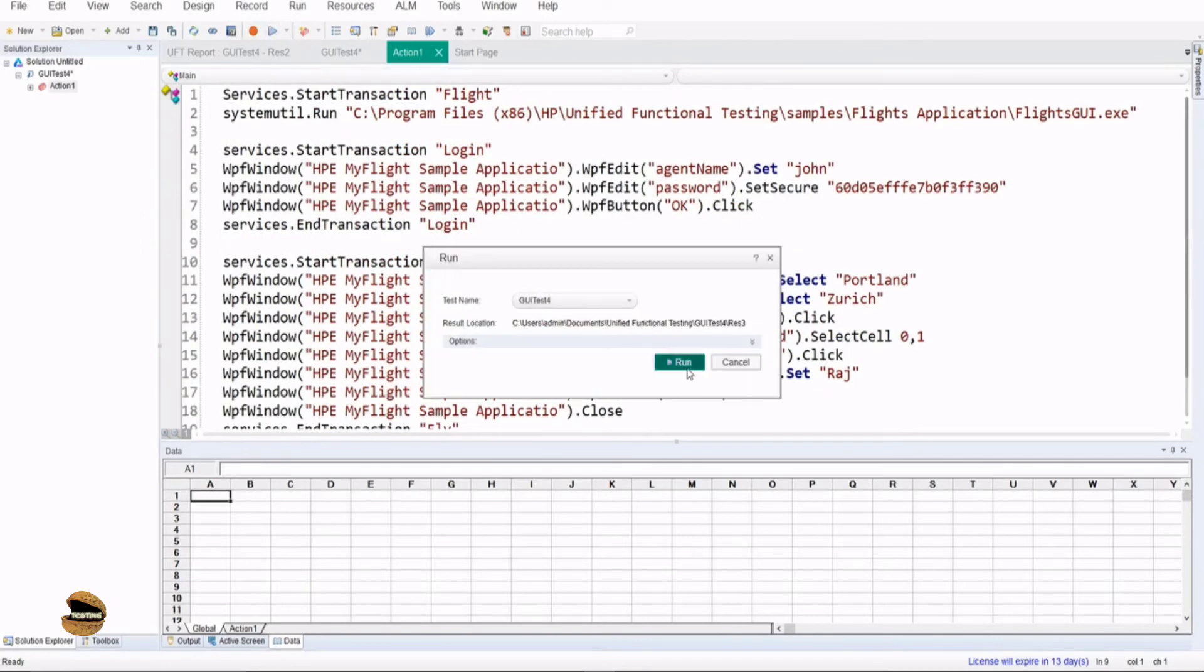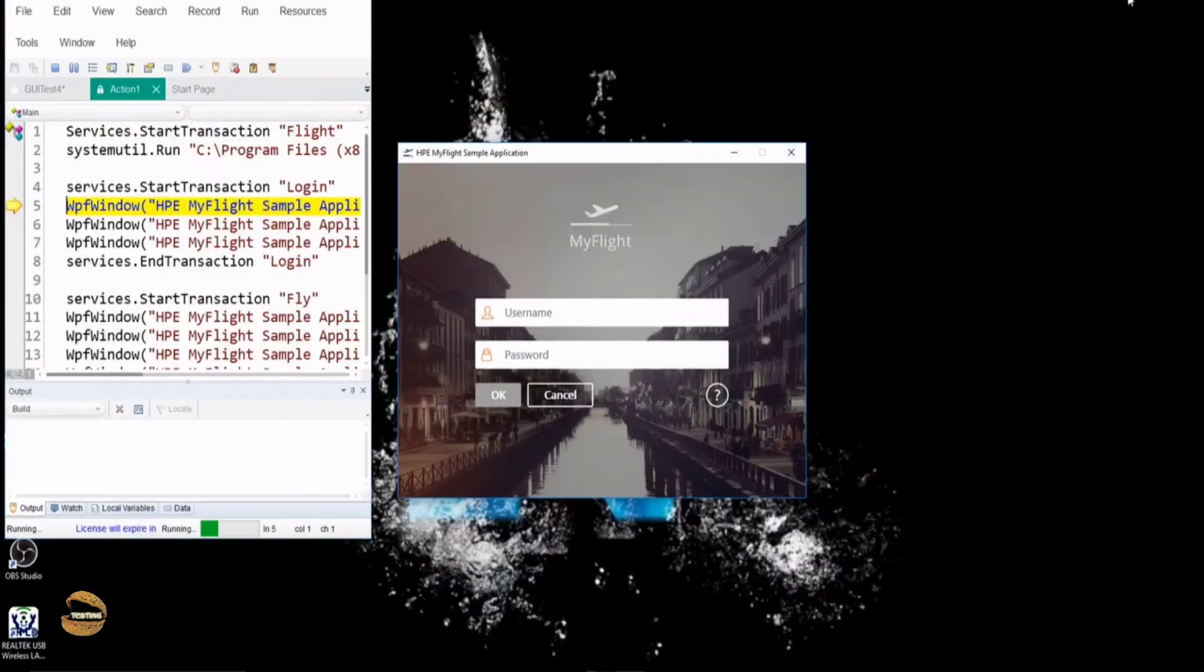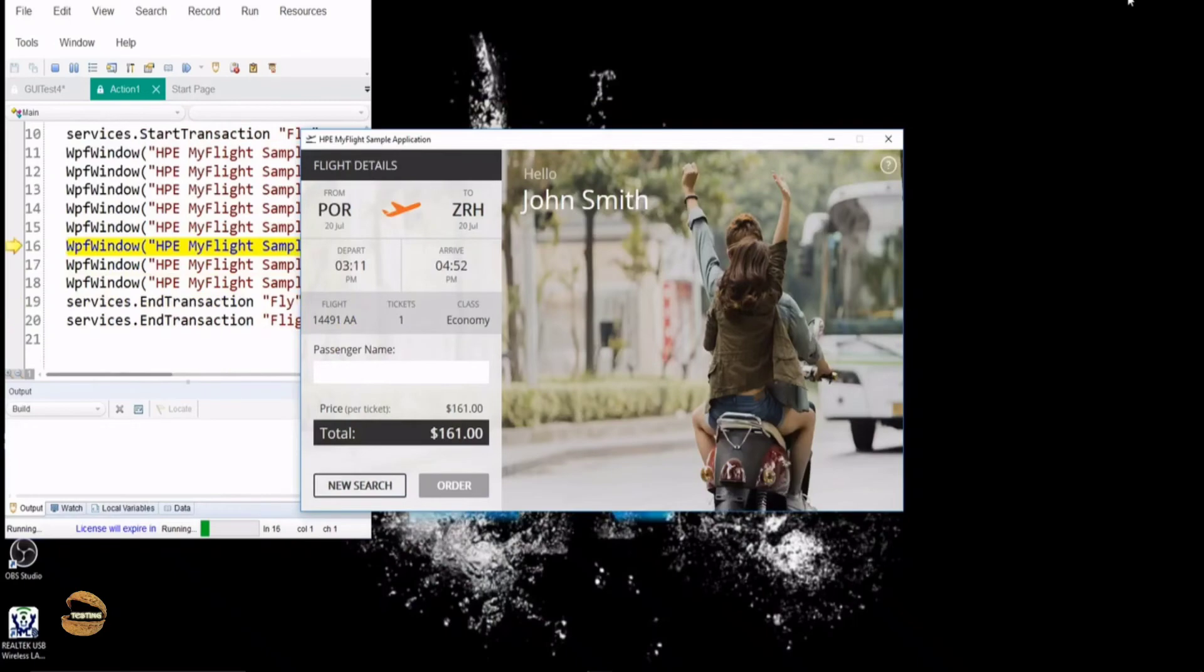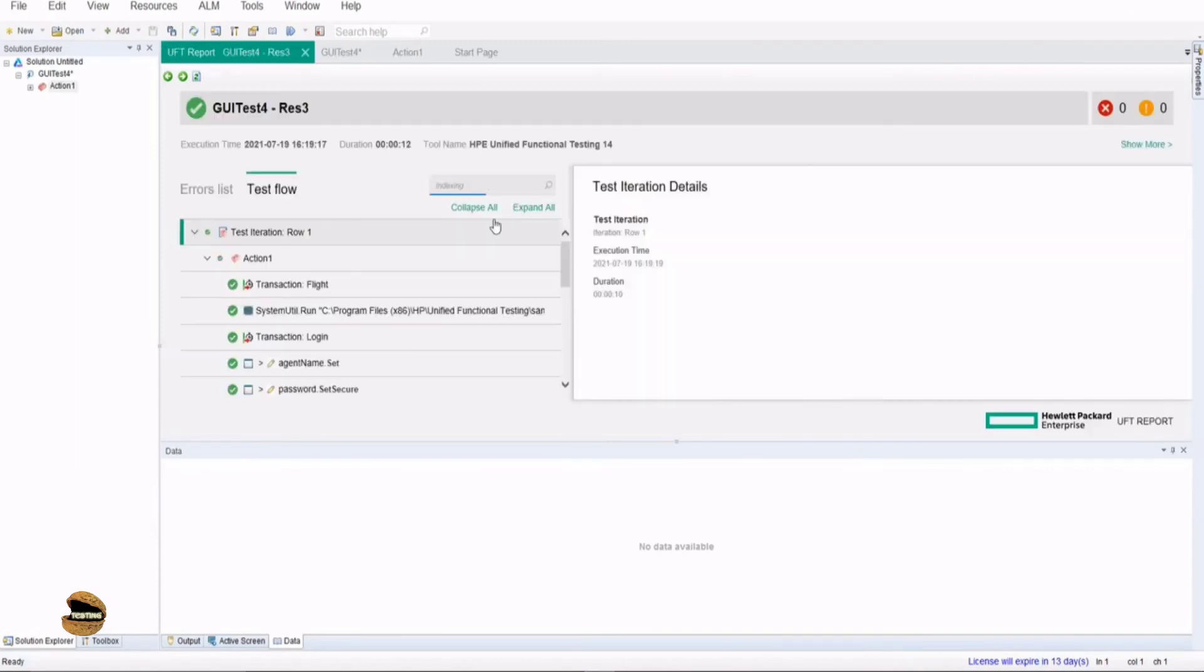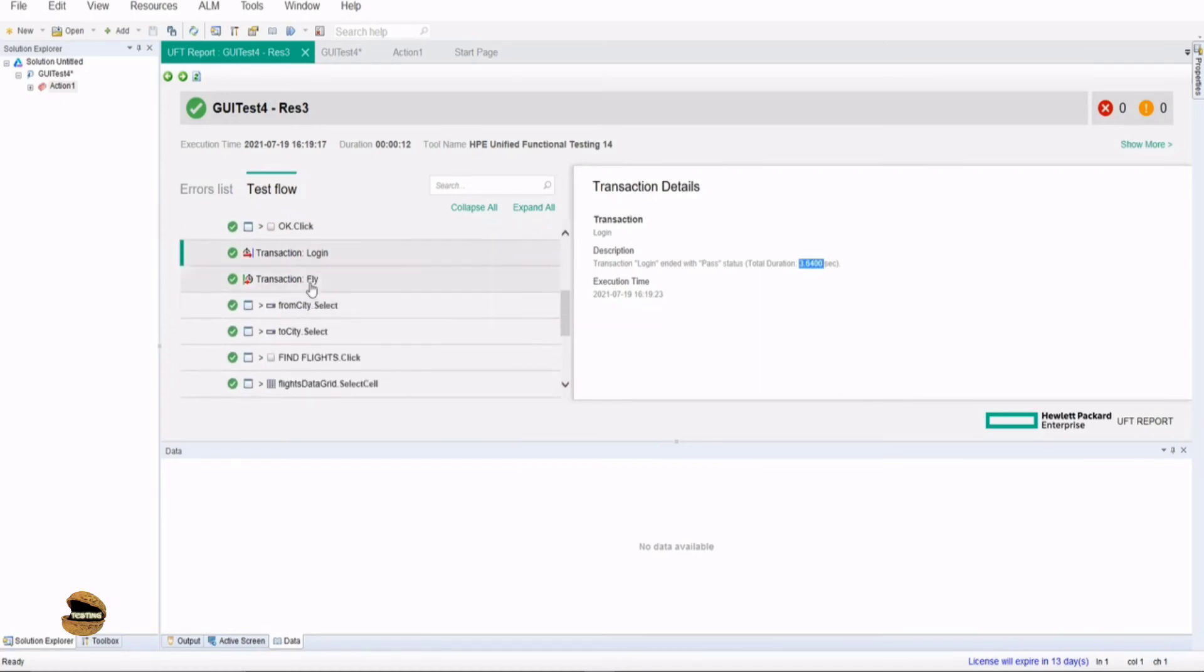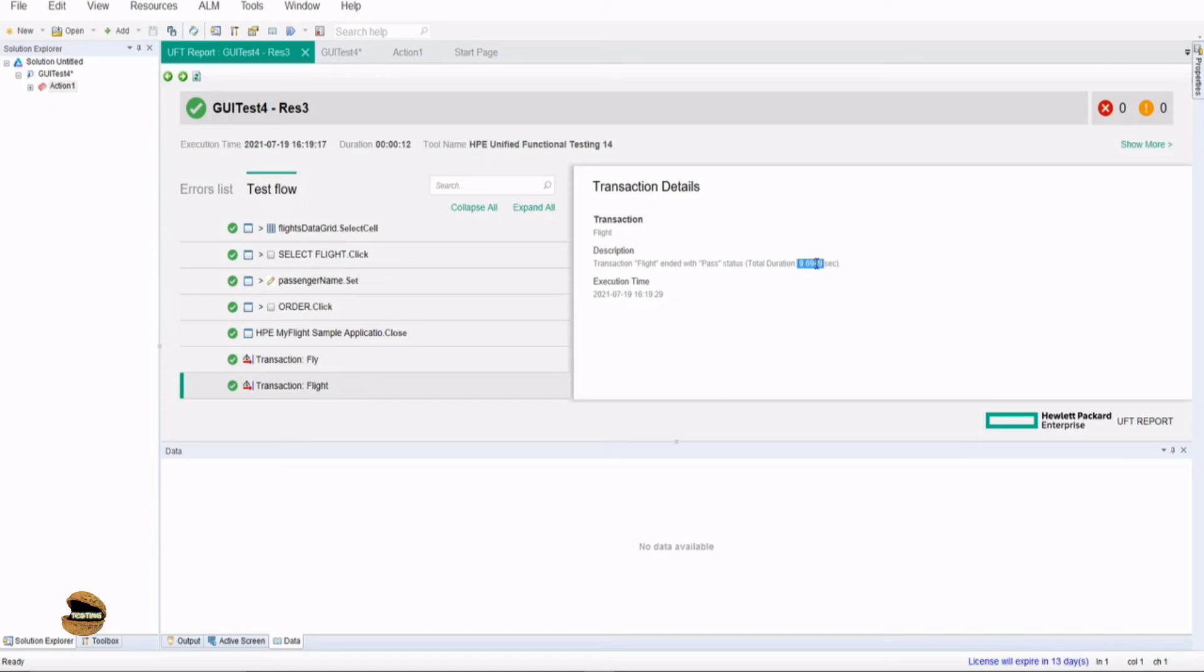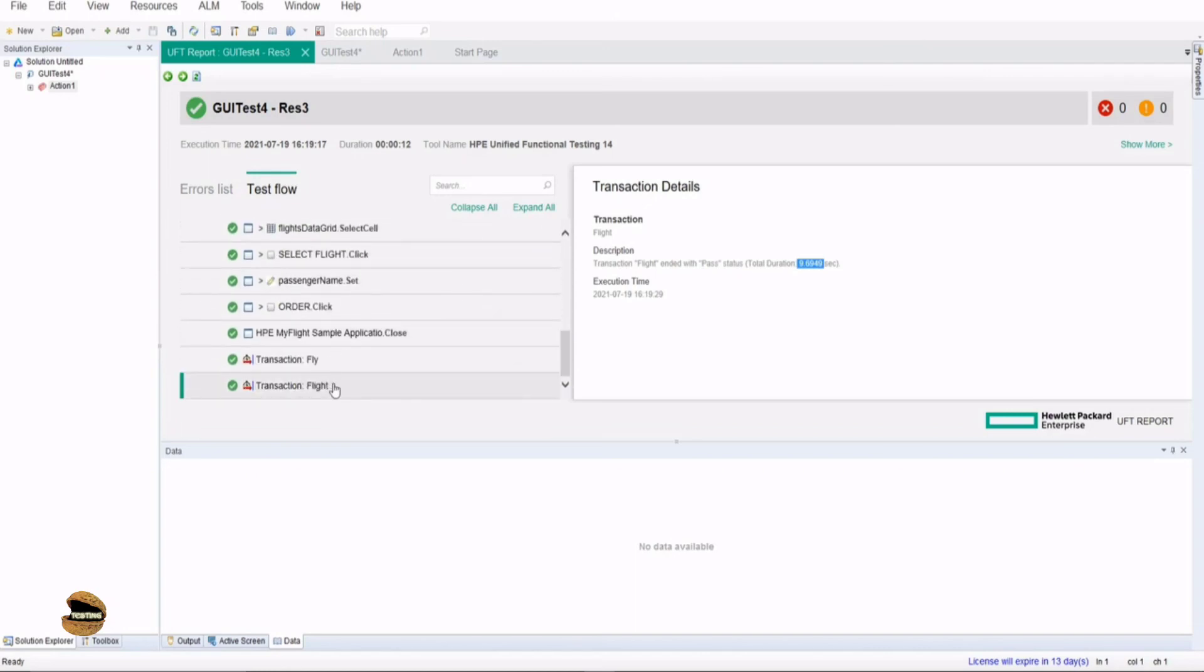With that execution completed, let's start. Flight started and then login started again. Time taken to do the login part is 3.6400, so these are for the three lines here: agent name, password, and OK button. When it comes to the fly, the flight transaction started and ended here. To book the flight it took around 5.5816 seconds, and the overall time is 9.6949 seconds. Remember, when it comes to transaction flight total duration, it includes the time taken for these transaction statements which are fly and login, both the start transaction and end transaction, because it's part of the parent transaction flight.